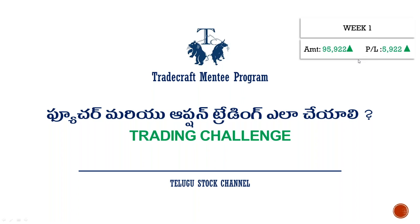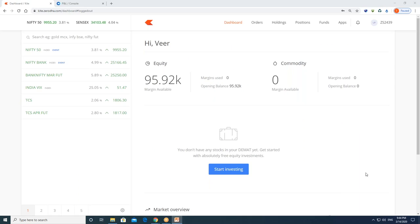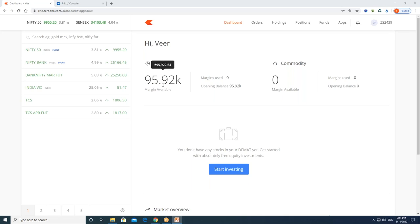After that, I am going to show you the video. This is my account. The trading challenge starts in one week. I am going to show you the account details. My user ID is ZS2439 and my name is Veer Prathihas. Last month I had 90,000 capital, and now it is 95,922 rupees.